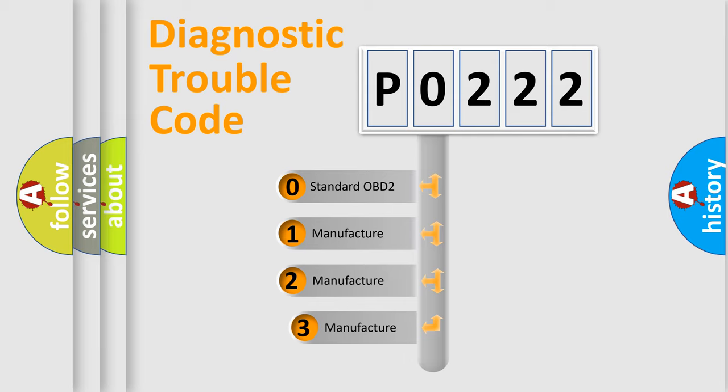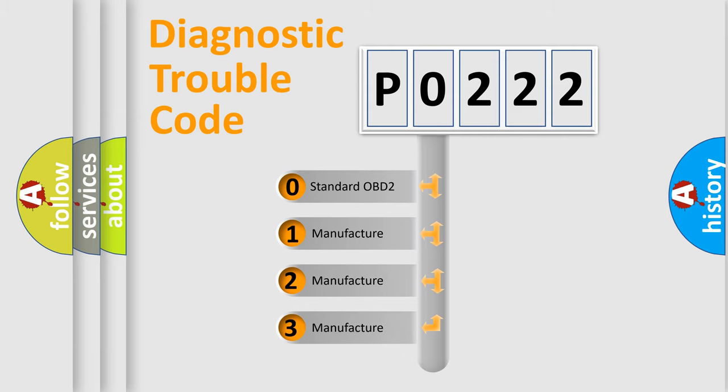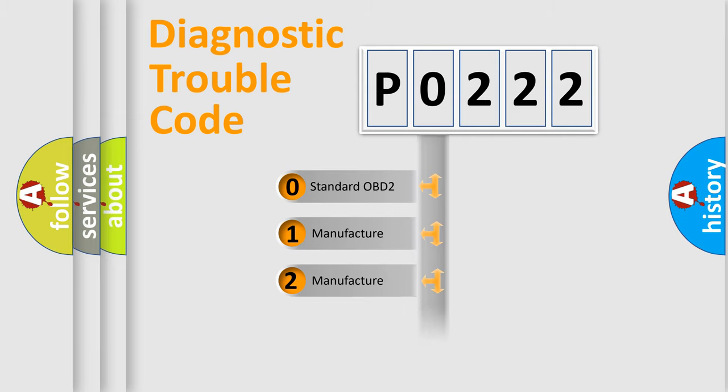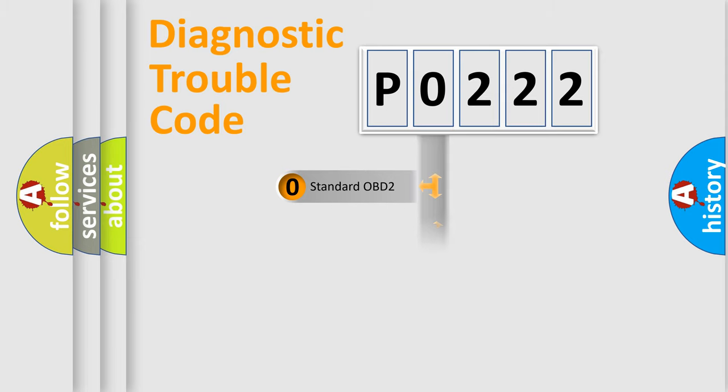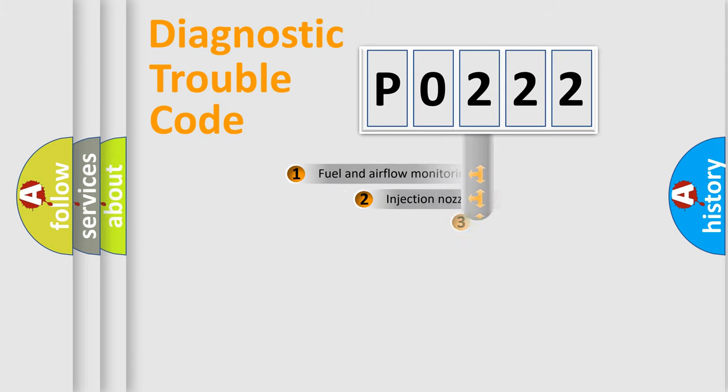If the second character is expressed as zero, it is a standardized error. In the case of numbers 1, 2, or 3, it is a manufacturer-specific expression of the car-specific error.